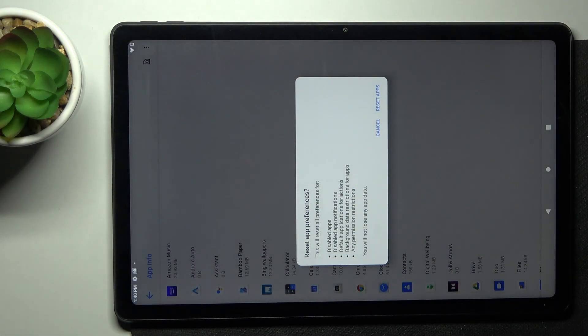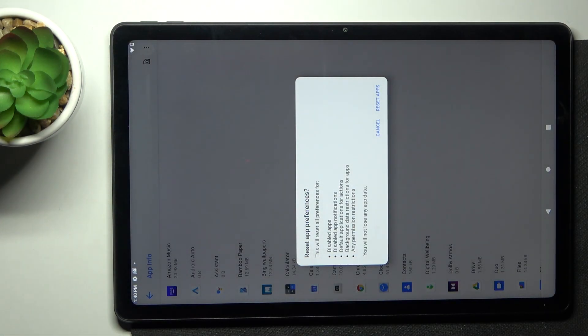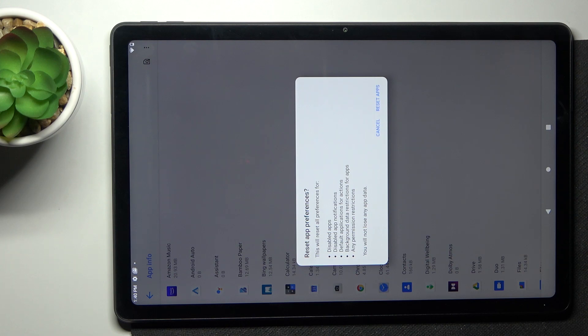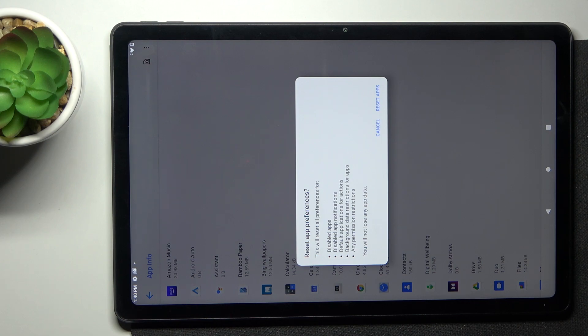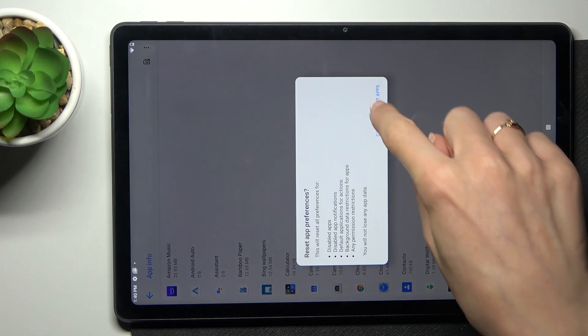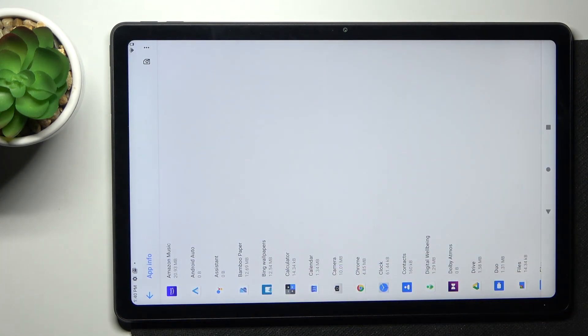And if you truly want to reset all preferences for disabled apps, disabled app notifications, default application for actions, background data restriction for apps and any other permission restrictions, just tap on reset apps.